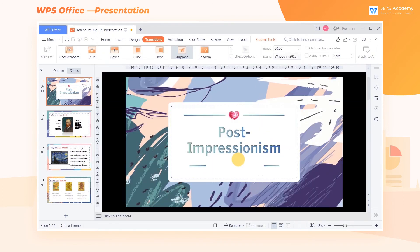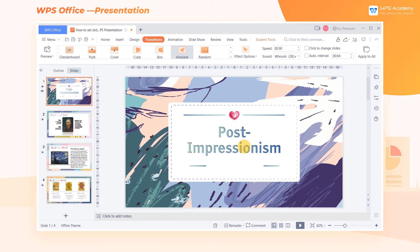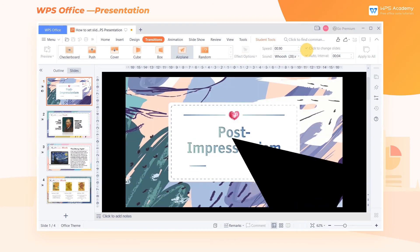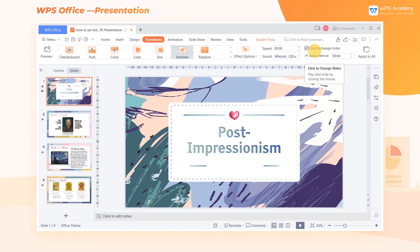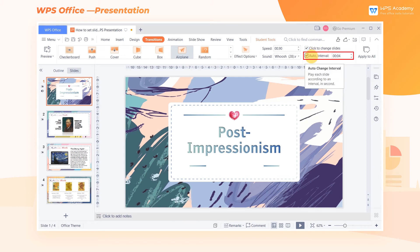According to the actual needs of presentations or speeches, we can click 'Click to change slide' to control the duration of the slideshow ourselves. Alternatively, check Auto Interval and set the duration in advance to make the slideshow run automatically.